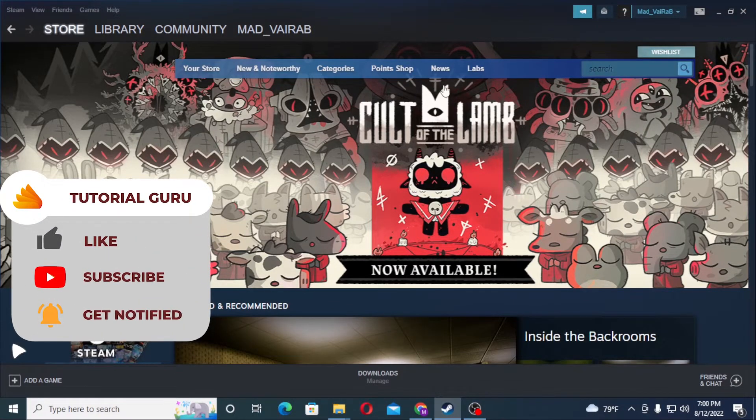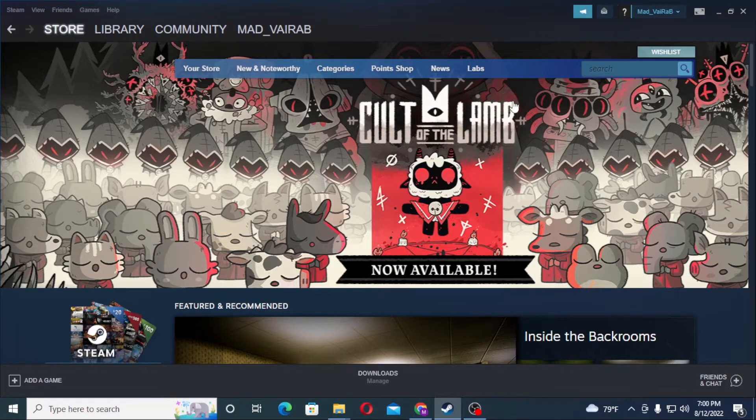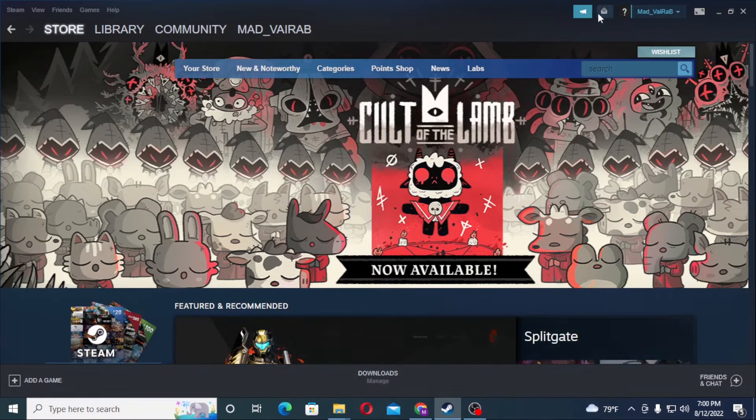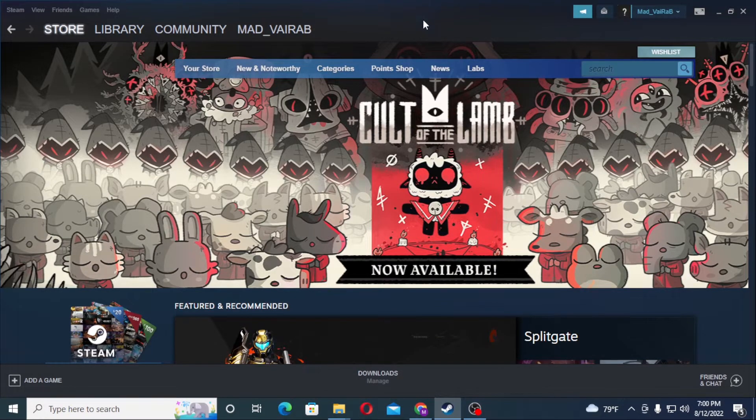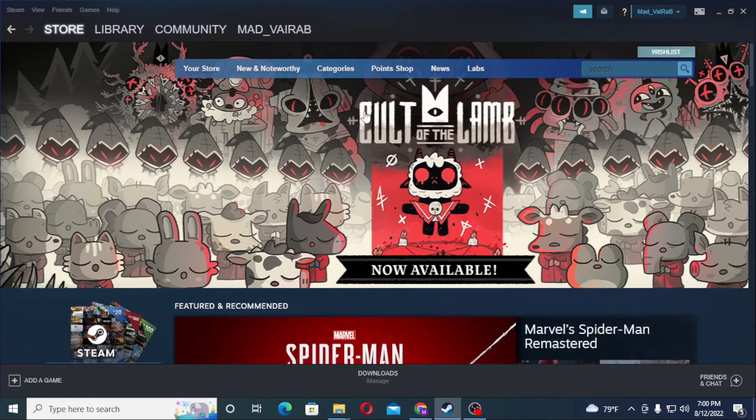Now to disable comments on your Steam account, first log into your Steam account on the Steam app. I have already logged into my Steam account on the Steam app on my PC.